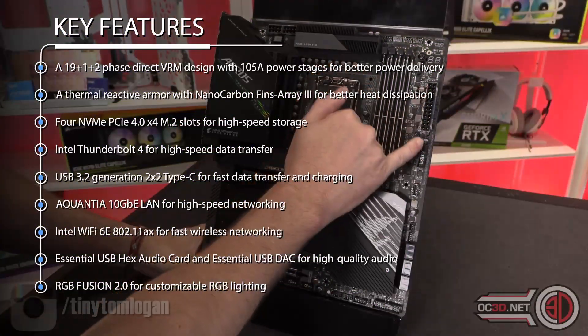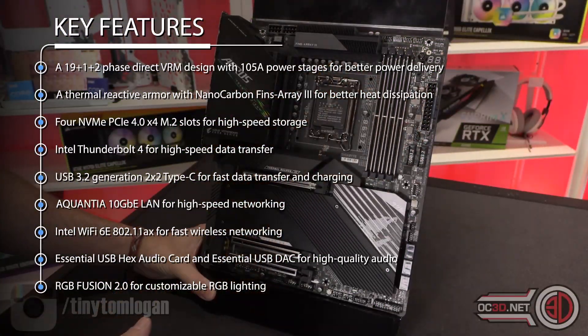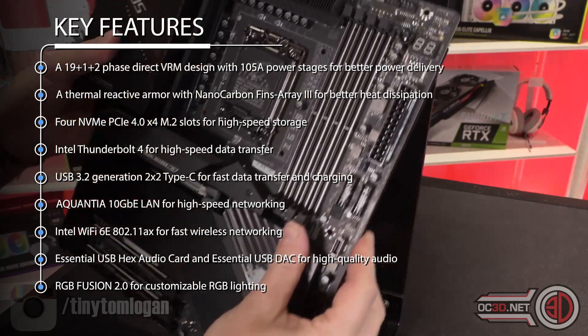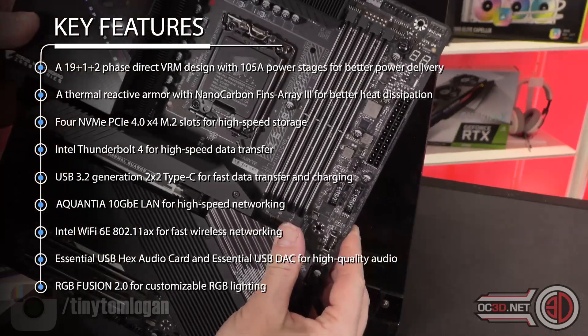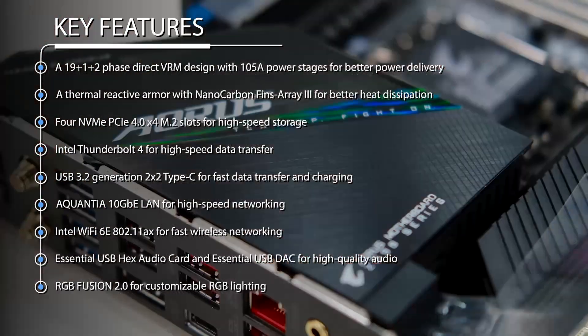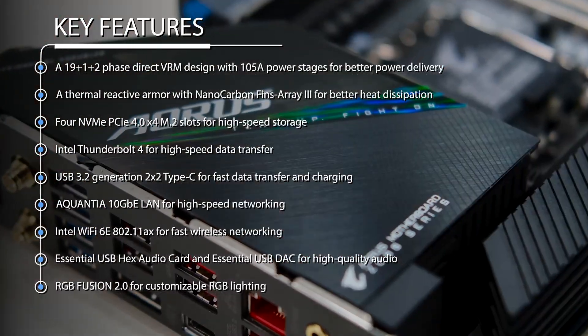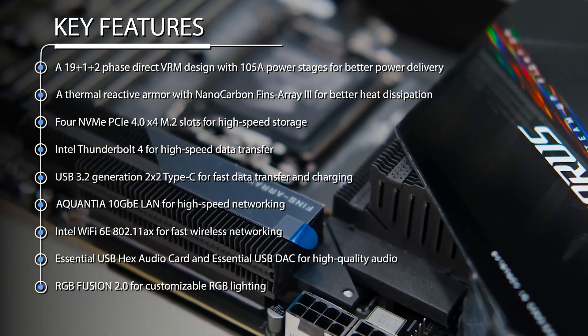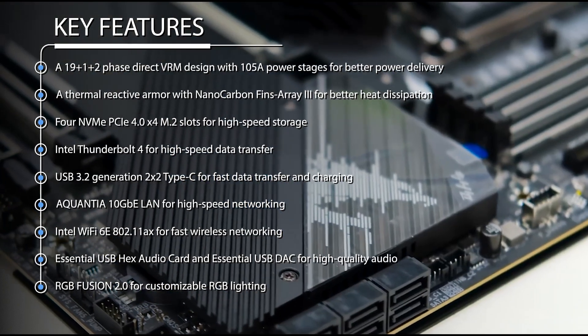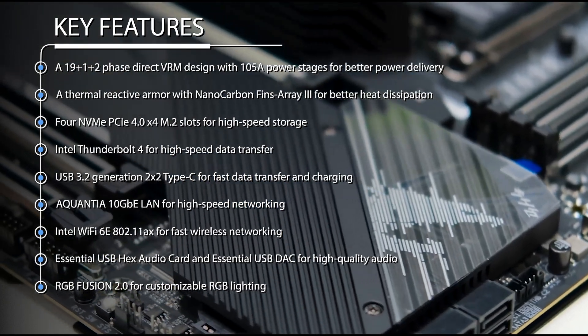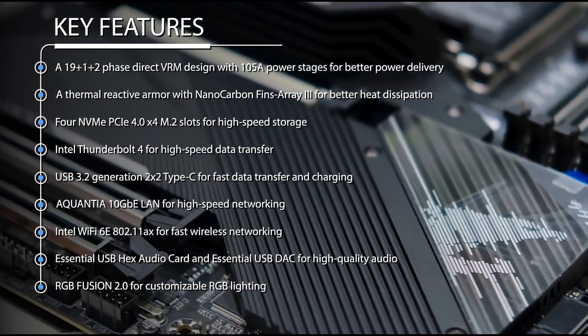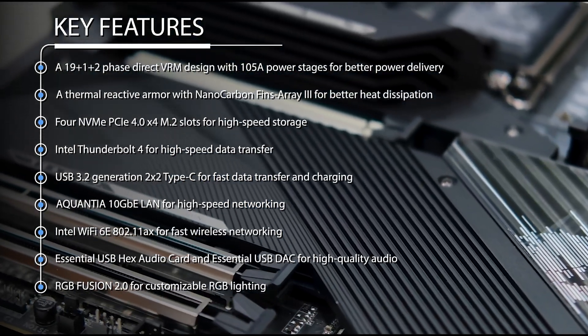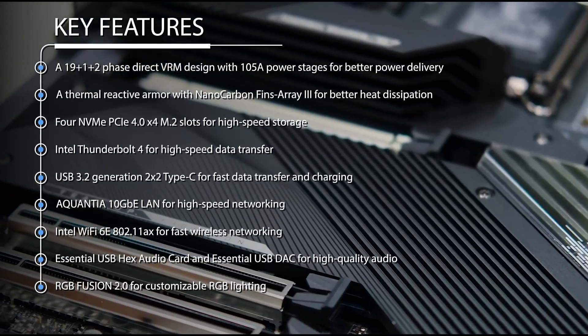Four NVMe PCIe 4.0 x4 M.2 slots for high-speed storage. Intel Thunderbolt 4 for high-speed data transfer. USB 3.2 generation 2x2 Type-C for fast data transfer and charging.